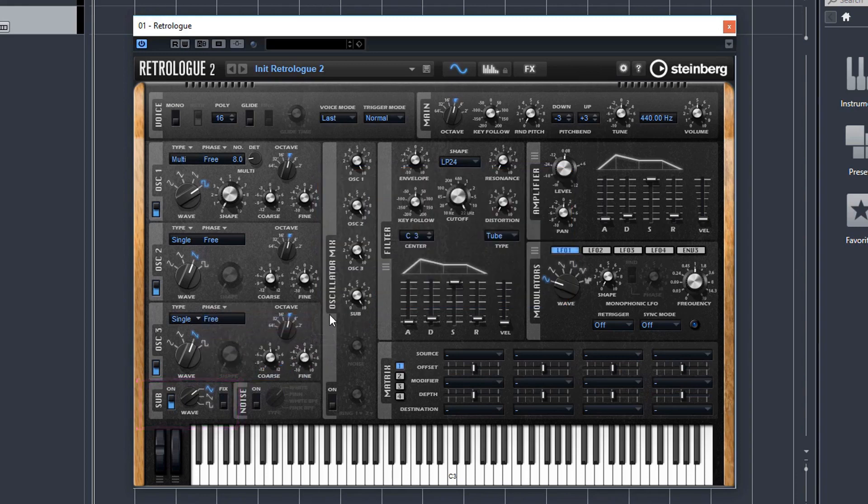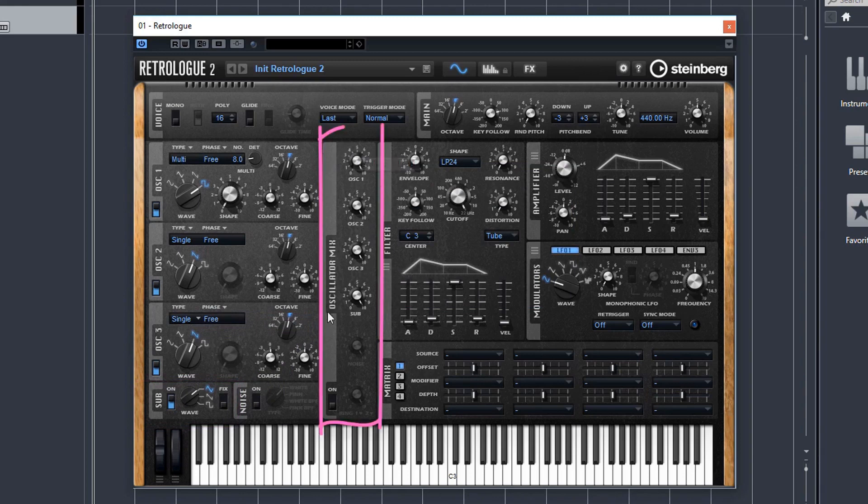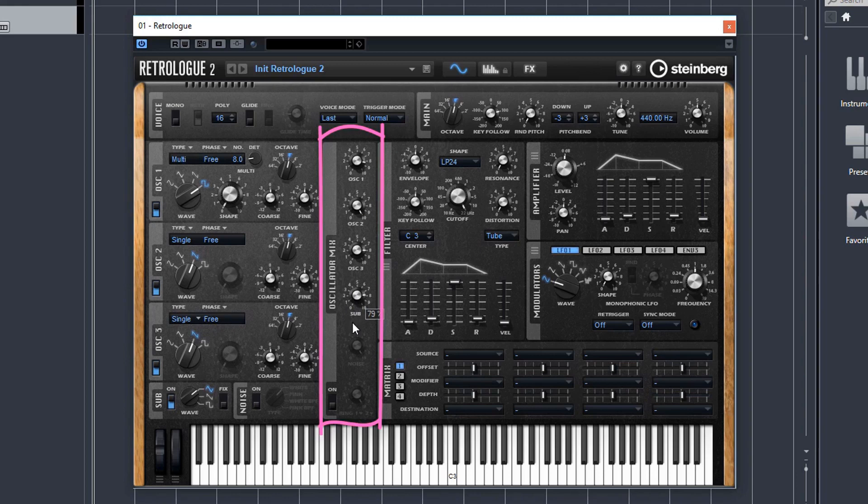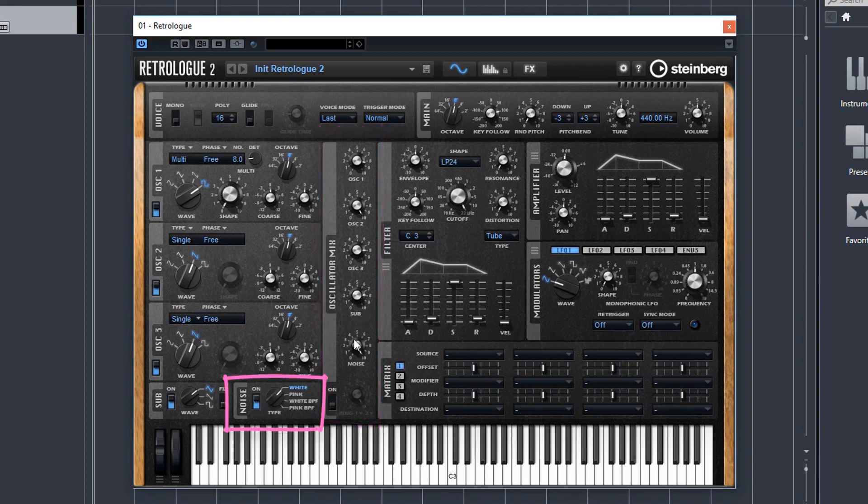Again, don't worry, a lot more detail is coming in the next few lessons. This is your oscillator mix section. So we can blend the volumes of the three oscillators and the sub oscillator. There's also a noise generator here, which you can then blend in the volume of that as well here.